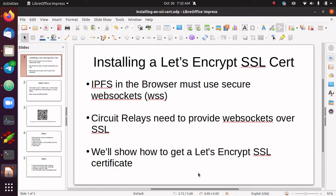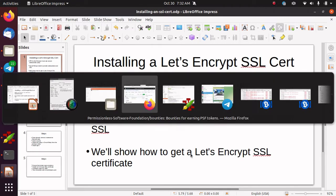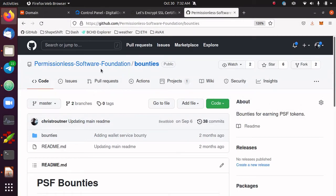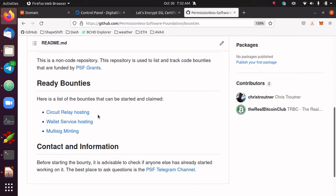This video covers how to install an SSL certificate using Let's Encrypt. The reason I'm making this video is because the Permissionless Software Foundation has bounties, and one of the bounties is running circuit relays, which helps run our mesh network for providing access to the Bitcoin Cash blockchain in a censorship-resistant way. We have these bounties to encourage people to set up circuit relays.